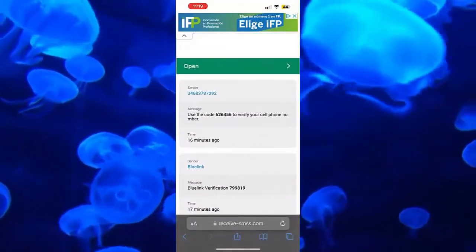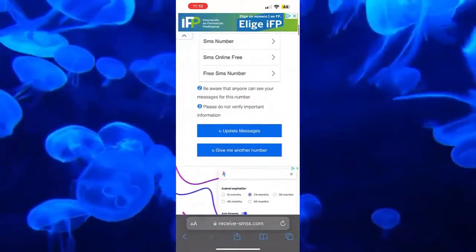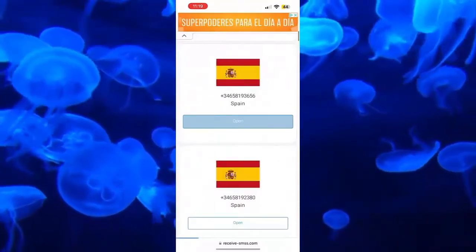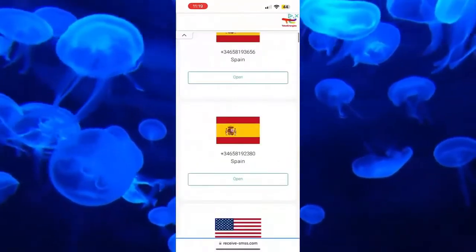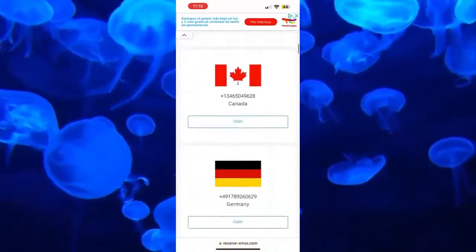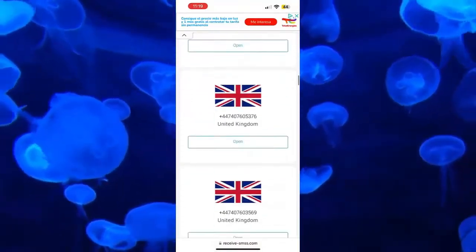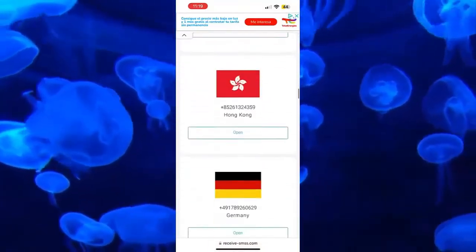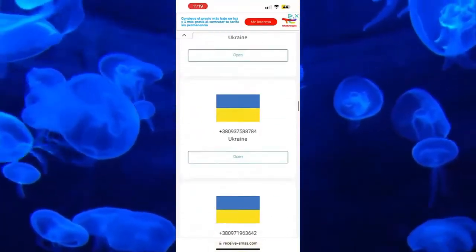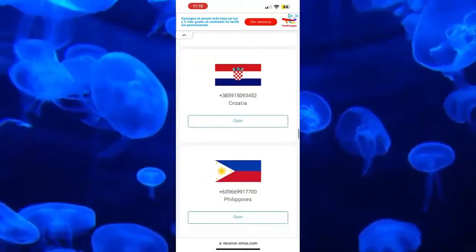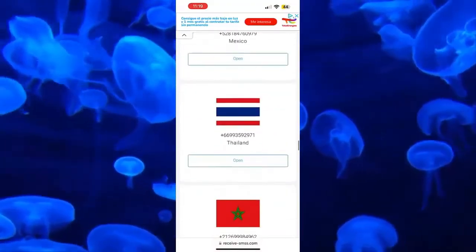All the messages we receive will appear here. What I recommend is that you go to the page and look for a number that few people use. In this way, it will be quite useful to you since you will be able to have a lot of numbers and be able to use them.